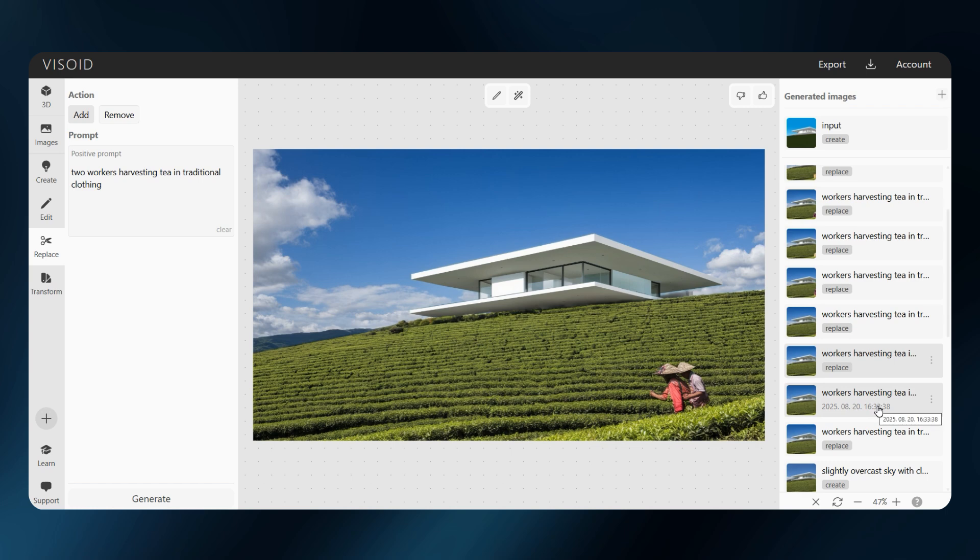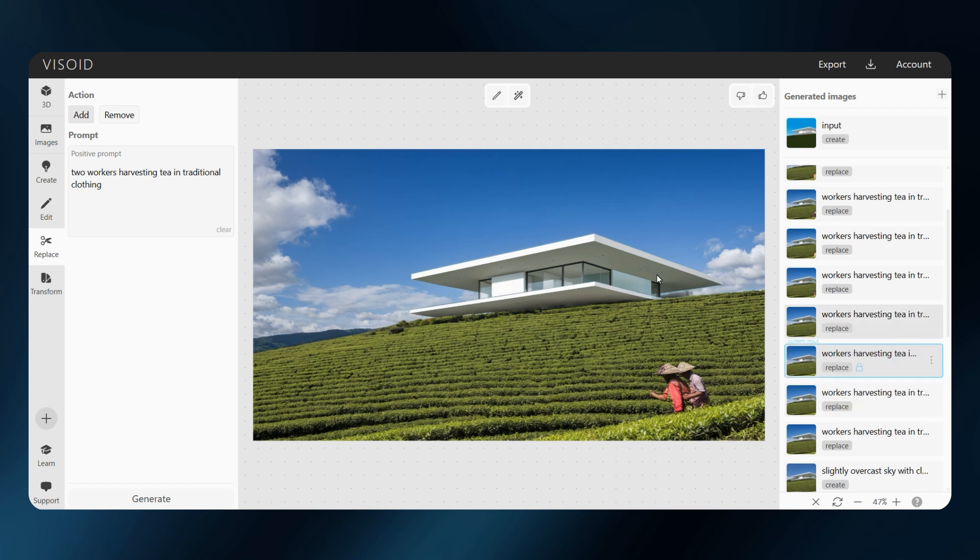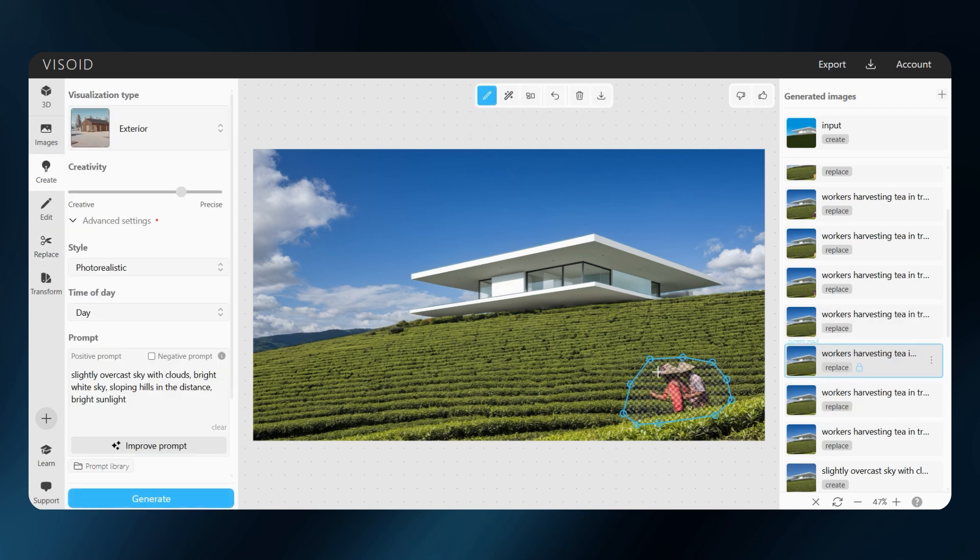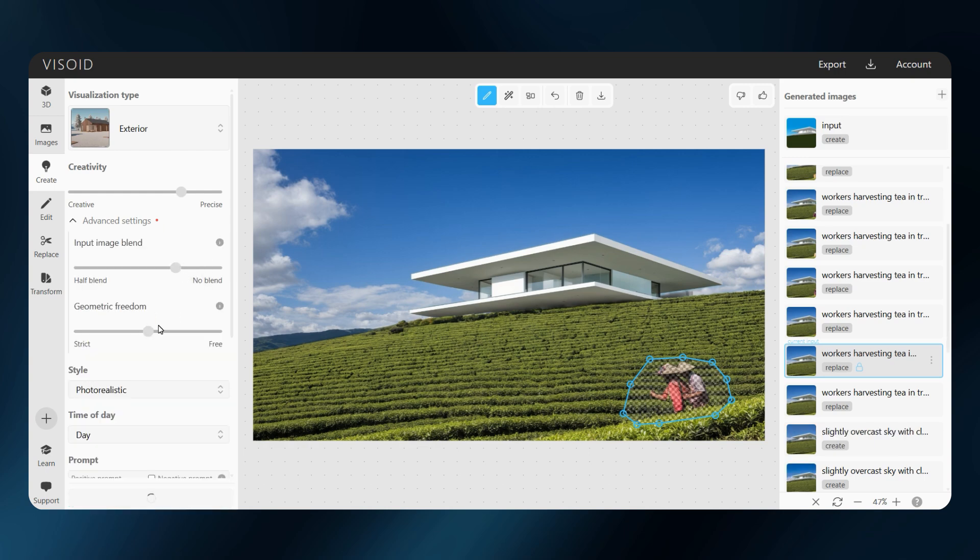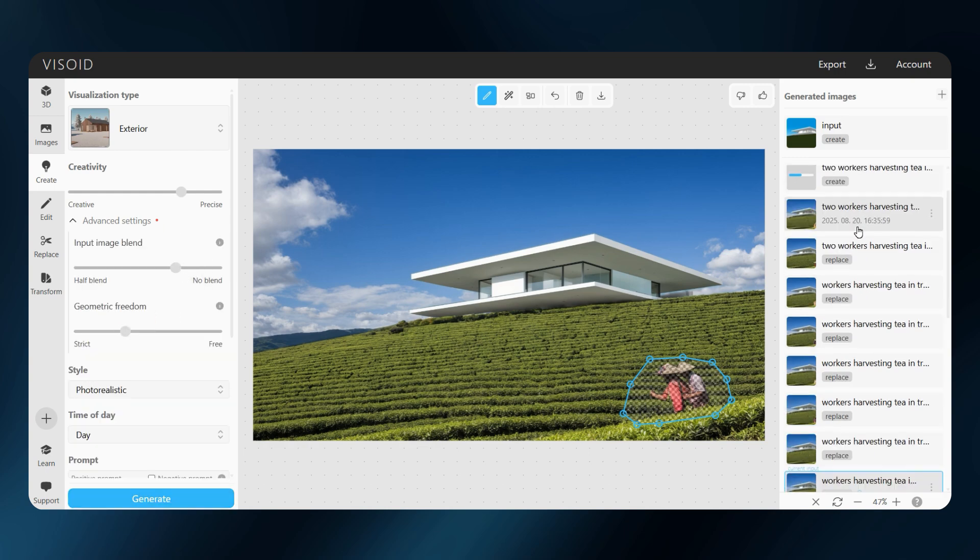Once I find a decent result, I can refine it with the create tool. I will keep the selection, add my prompt, and let the model sharpen up the details.